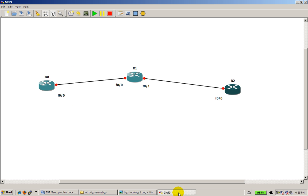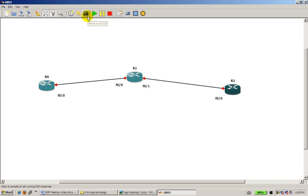Okay, we've got GNS3 all set up. We've got our routers, you can pretty much use any routers, and I've used Fast Ethernet links between all three routers. We're going to start everything up.